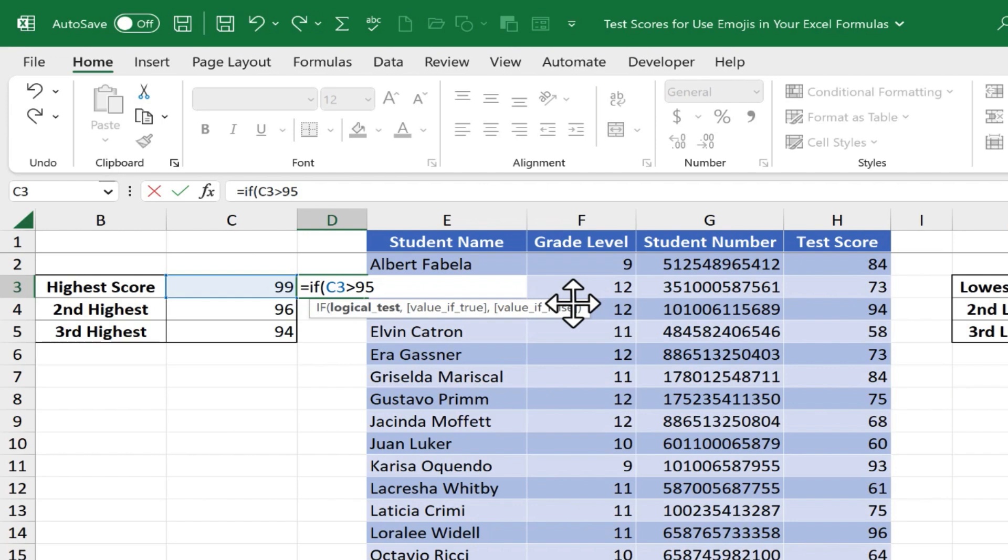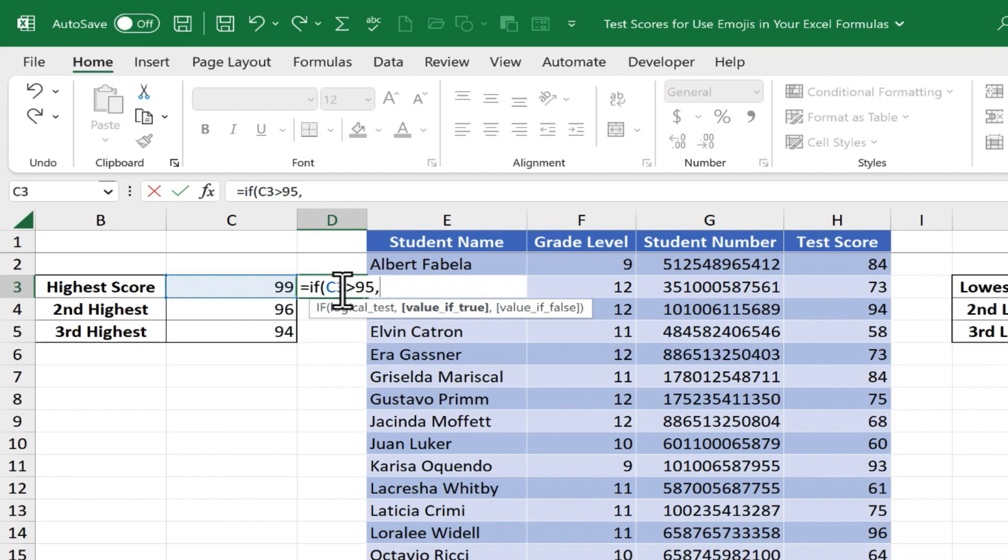then, and we can indicate then by putting in a comma. So now we need to put in a value if that is true. If C3 is higher than 95, what's going to happen if that's true? Well, I'm going to put a quotation mark, and then here is where I would like an emoji to appear.